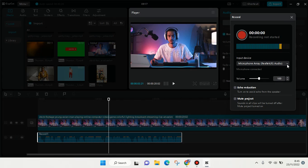You can adjust the volume. When you're done, click on this record box and your voiceover will be added to the timeline.